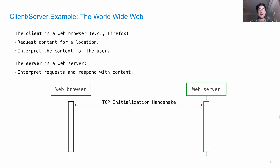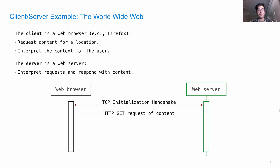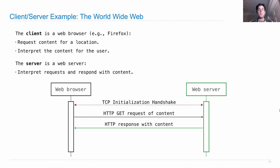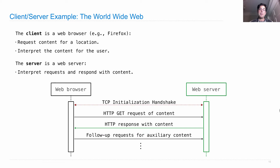In the Hypertext Transfer Protocol, the web browser and the web server start out by initializing a TCP session with the same handshake we discussed, so both know that communication in both directions is possible. Then the web browser sends a request for content, the web server responds with that content, and there can be follow-up requests for auxiliary content.